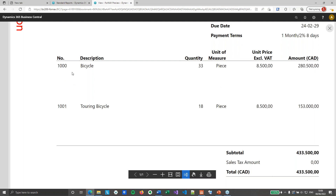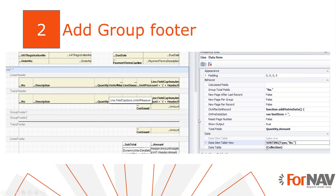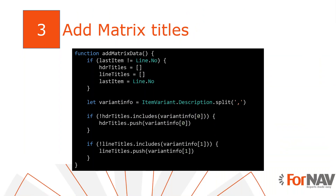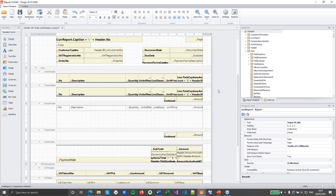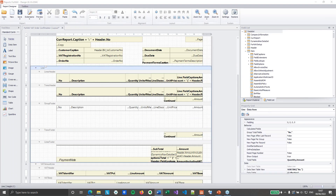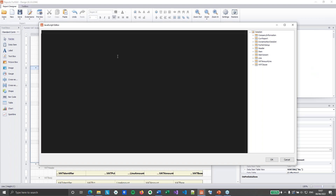The second thing we need to do is to create the matrix table headers. To do this, we'll need to write some JavaScript to determine the matrix header and row titles. This sounds a lot scarier than it really is — JavaScript is pretty accessible. The first thing we need to do is define our variables, and we will do that in the line on predata item. I'll type quickly because I've prepared all of this beforehand, so I just need to copy and paste.